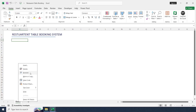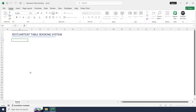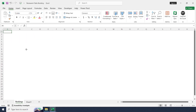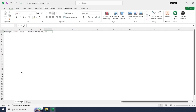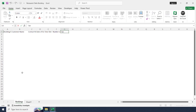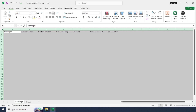Rename the first sheet as 'Booking'. This sheet will serve as the database for the booking system. Let's create some columns here: Booking ID, Customer Name, Contact Number, Date of Booking, Time Slot, Number of Guests, and Table Number. Select the entire sheet and adjust the column size for a better view.